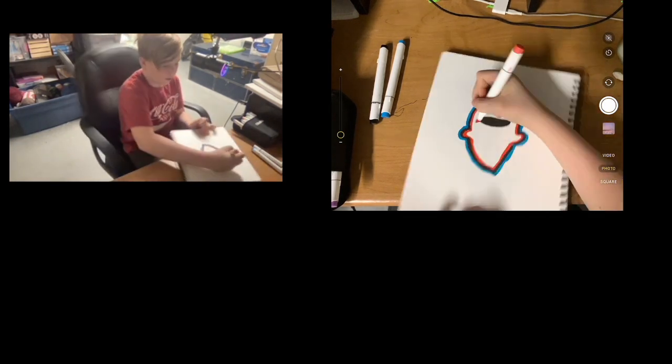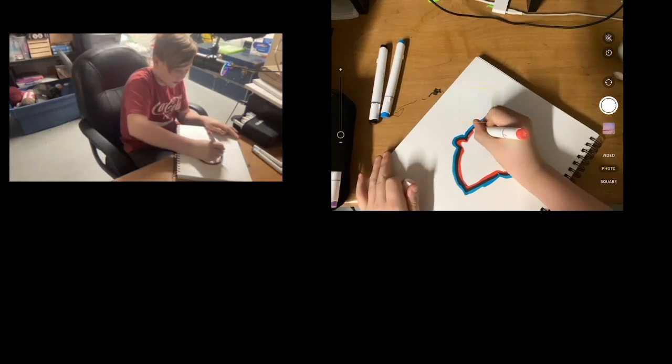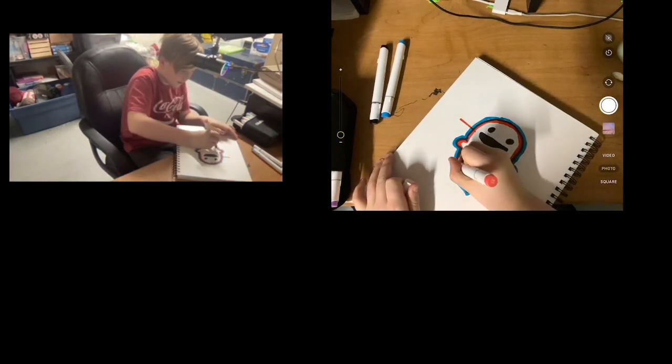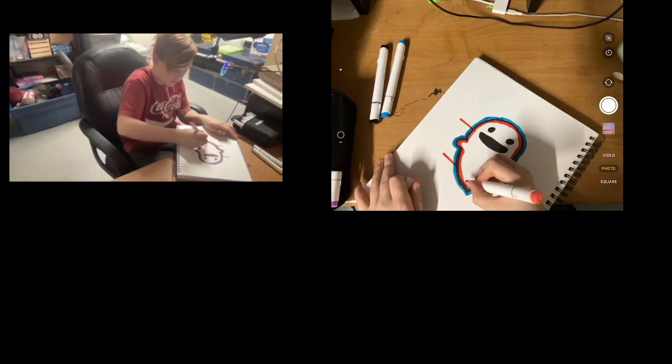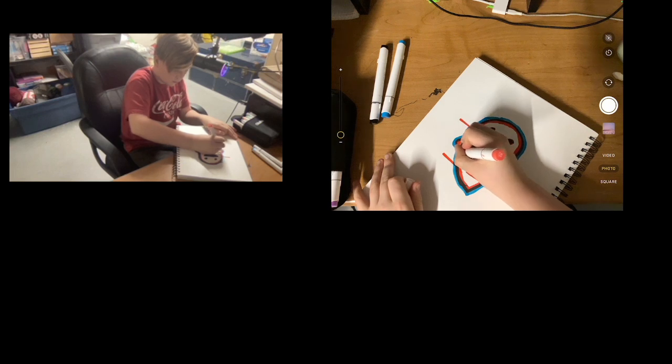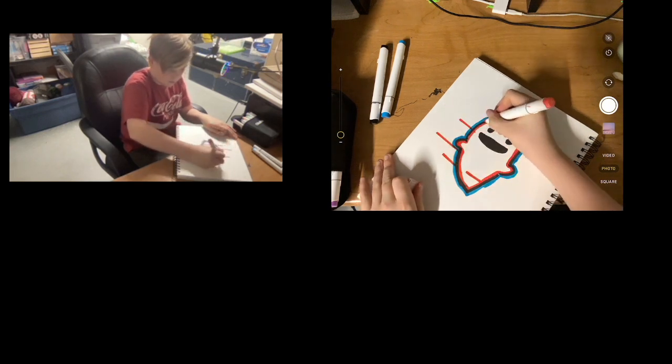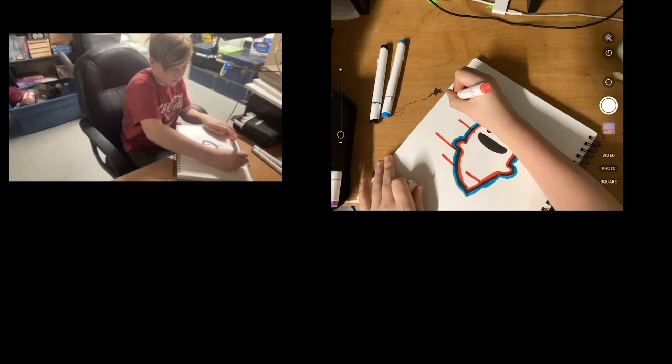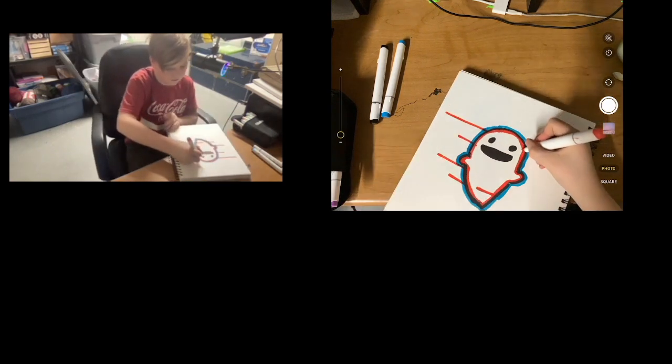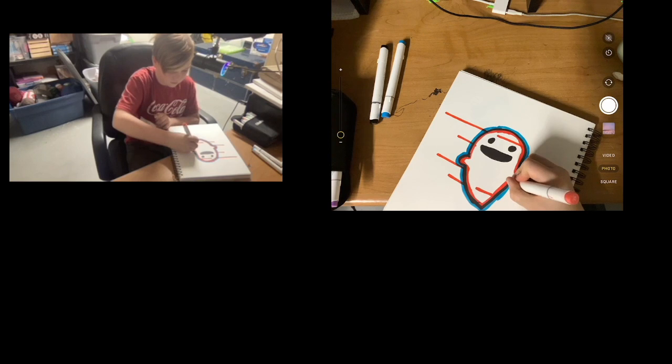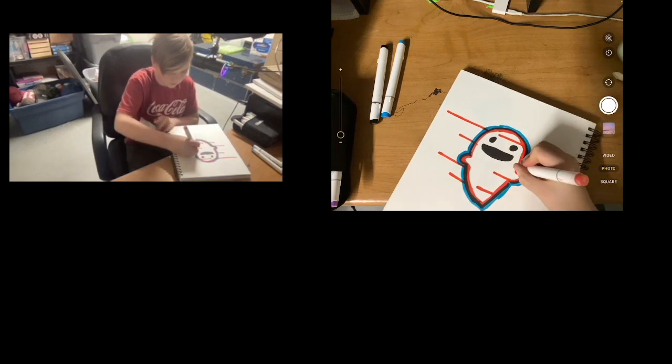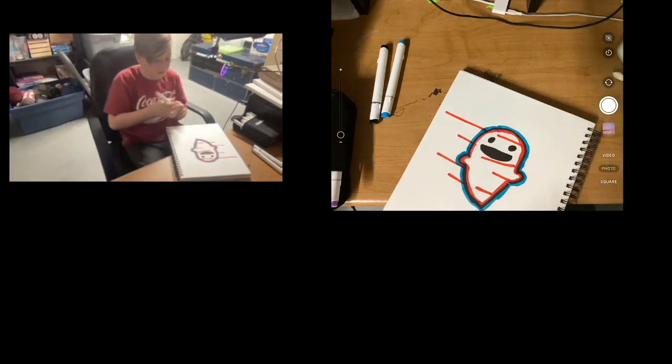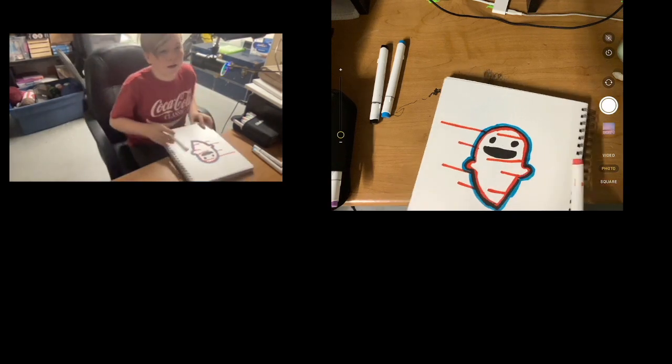So if I draw this, that should be right. Okay, just like that.